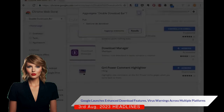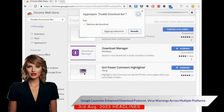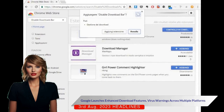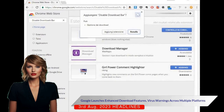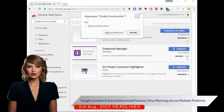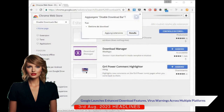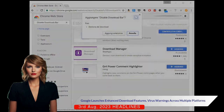Google is also using the download tray to deliver enhanced virus and malware warnings. The new feature is being launched across Mac, Windows, Linux, and Chrome operating system platforms.